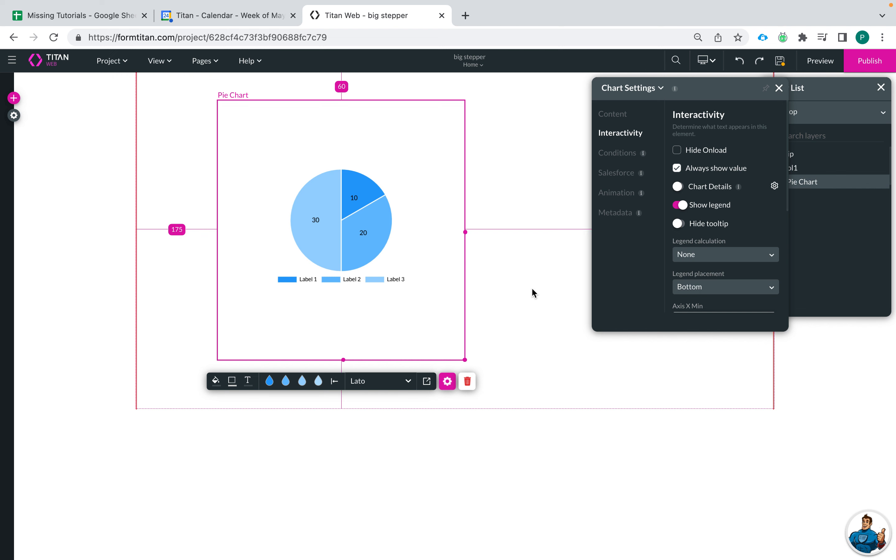Hi there Titans! My name is Paige. Today I'm going to show you how you can move the placement of your legends on your charts in Titanweb.